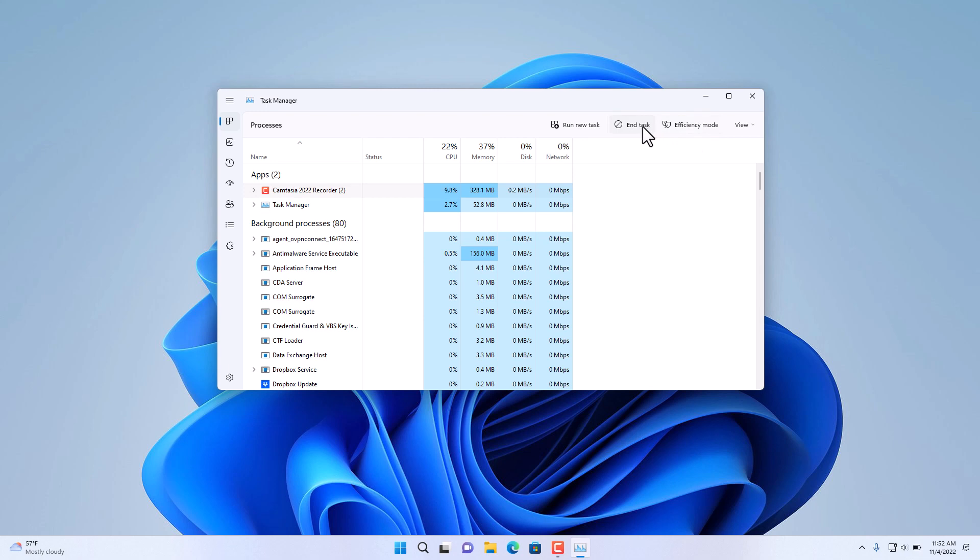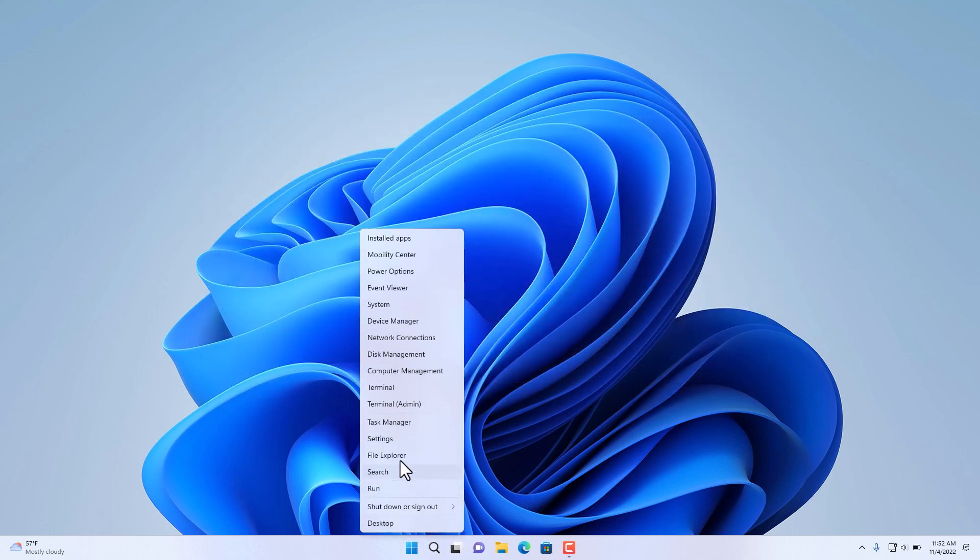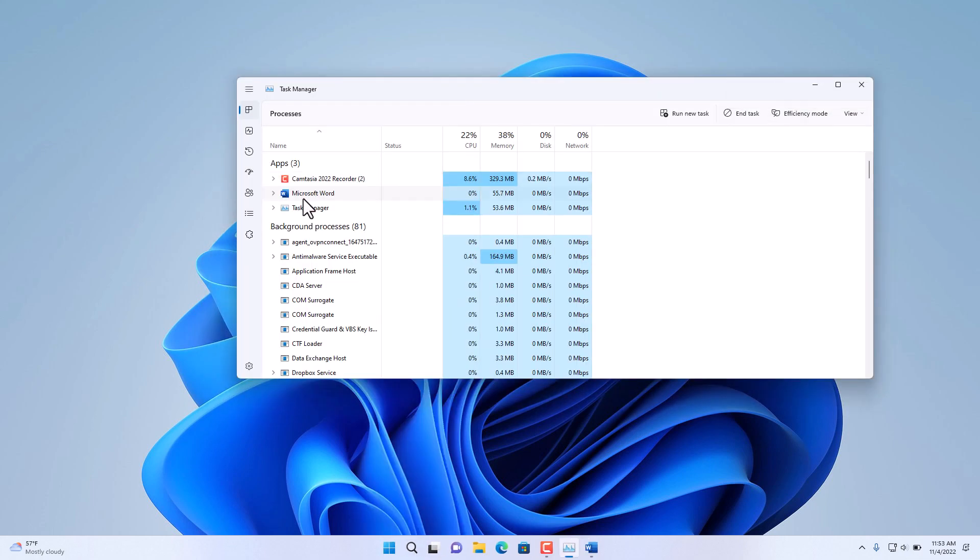If I wanted to end, let's say, the Task Manager, choose End Task and it'll close just that particular process. One of the new features in the new Task Manager in Windows 11 is the option to specify a process or define a process